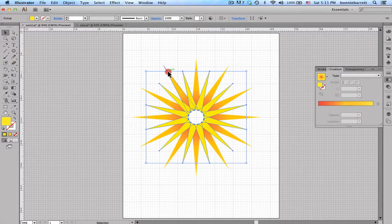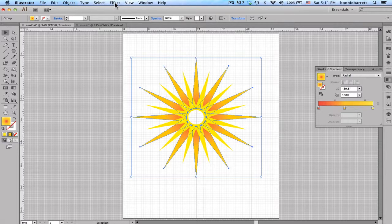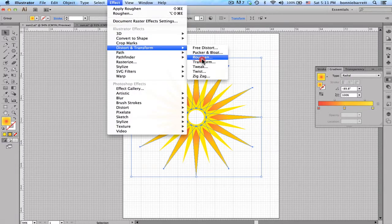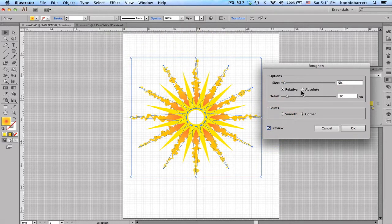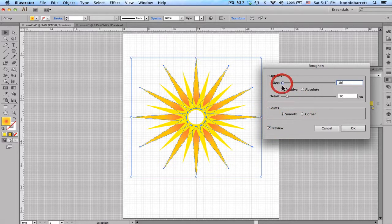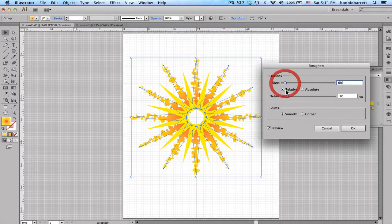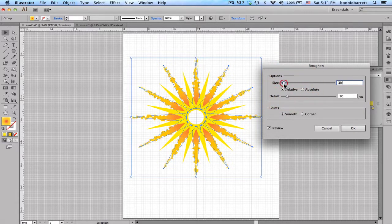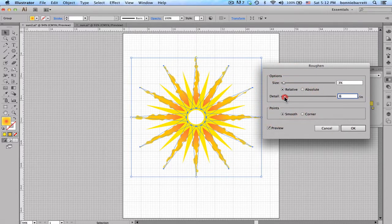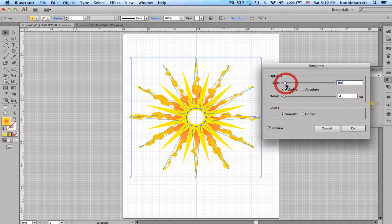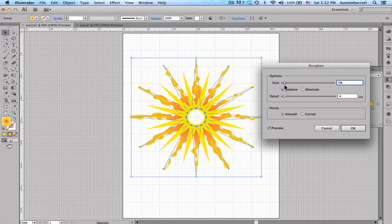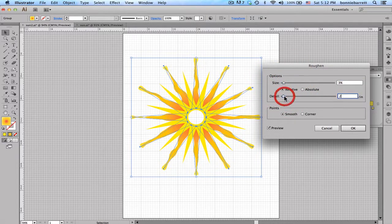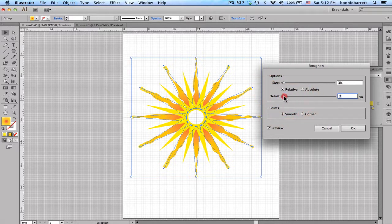I'm going to, I want my outside rays to get a kind of a more shimmery look here. So I'm going to use an Effect, Distort and Transform, Roughen. And I'm going to choose Preview here. I think I want Smooth Points. I can just drag the sliders back and forth until I like the way it looks. And there's a lot of different looks you could get here. You just have to find a look that you like. It's OK, so I'm going to click it.